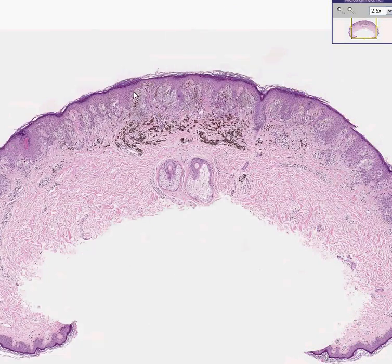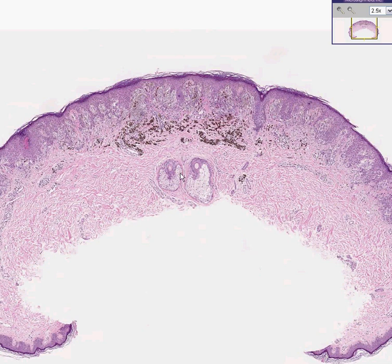Here is another nice section through the skin. You could see the epidermis here and the dermis throughout here. You could see a couple of sebaceous glands over here, and you could see a lot of pigmented cells over here.